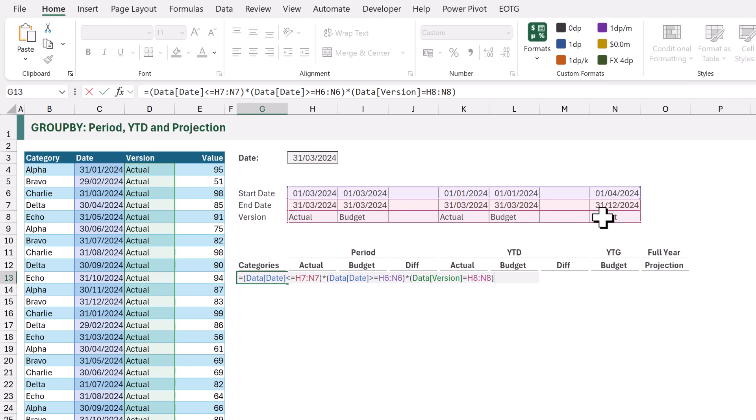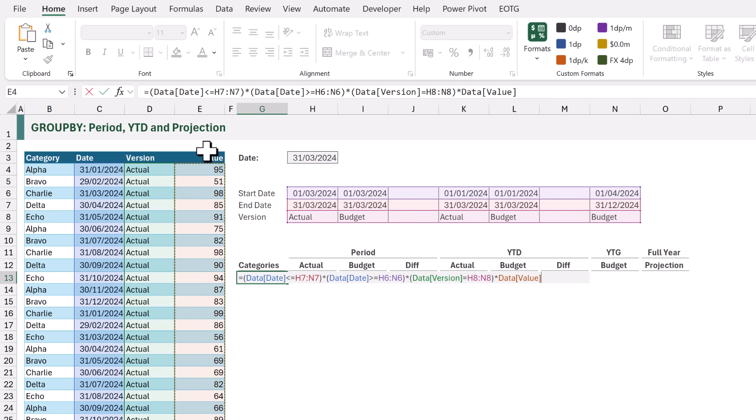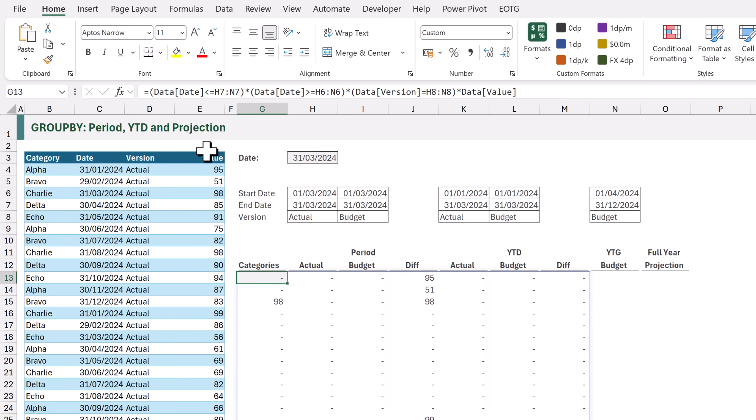If all of those conditions are TRUE, it will return 1. If any of those conditions are FALSE, it will return 0. So that means we can now multiply that by our VALUE column. When we calculate that, it returns 0 where those conditions are not TRUE, or it returns the number where those conditions are TRUE.